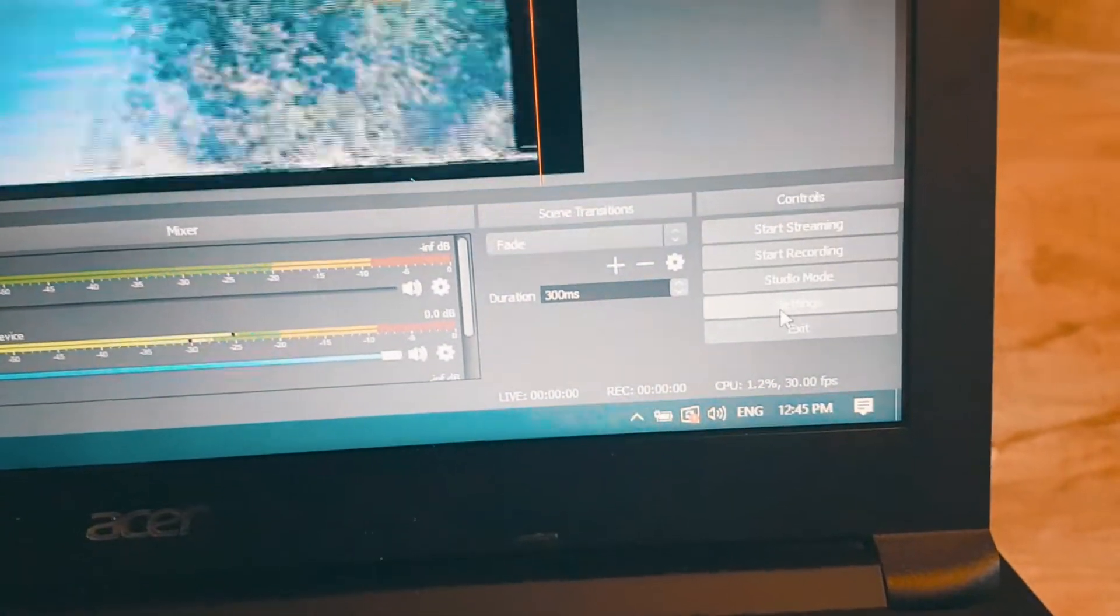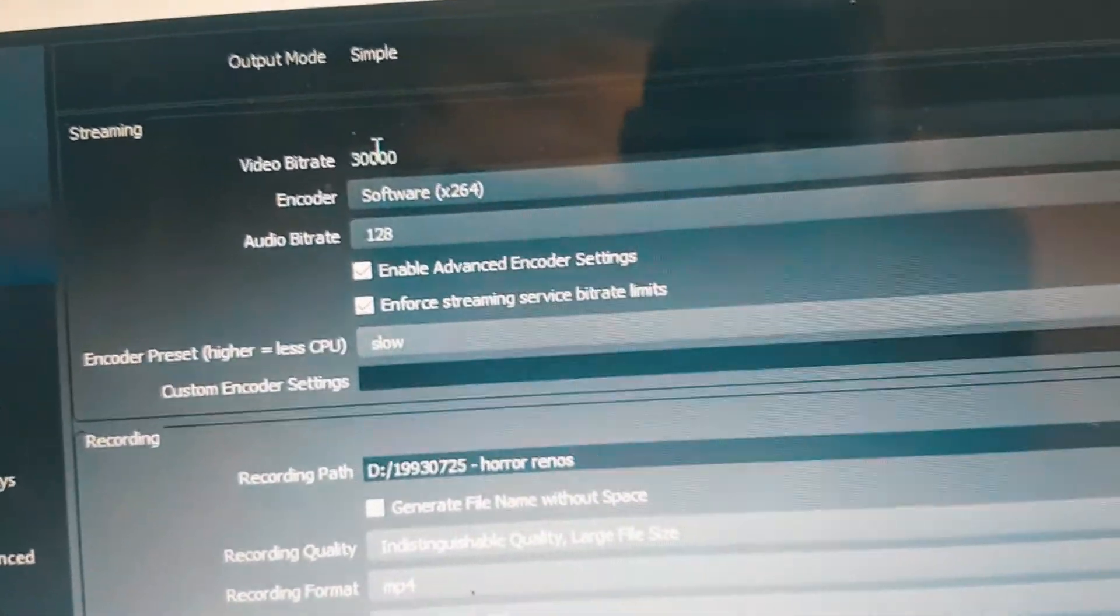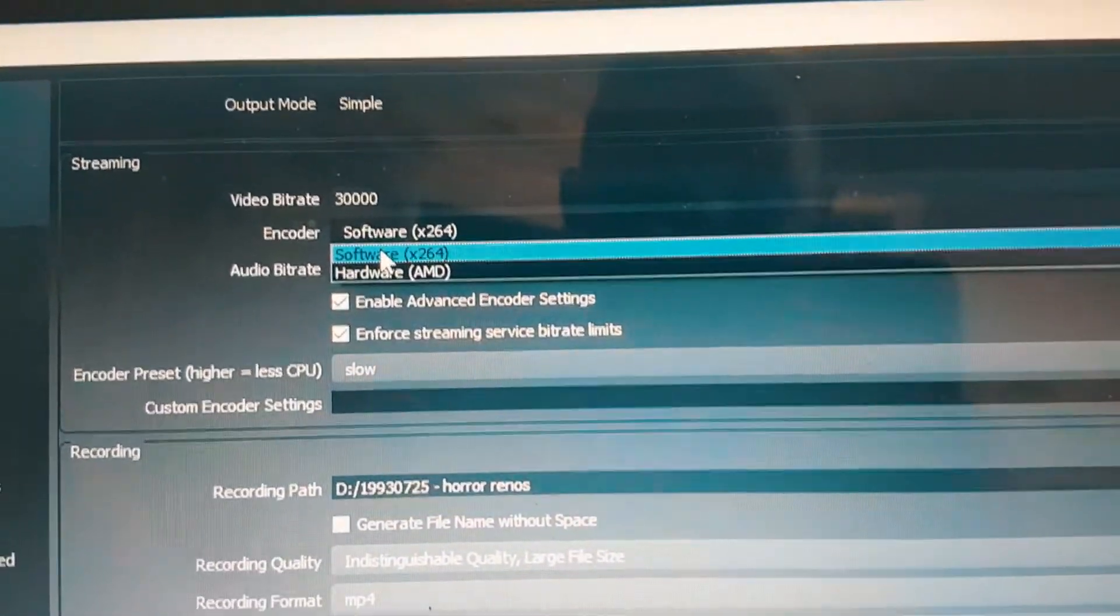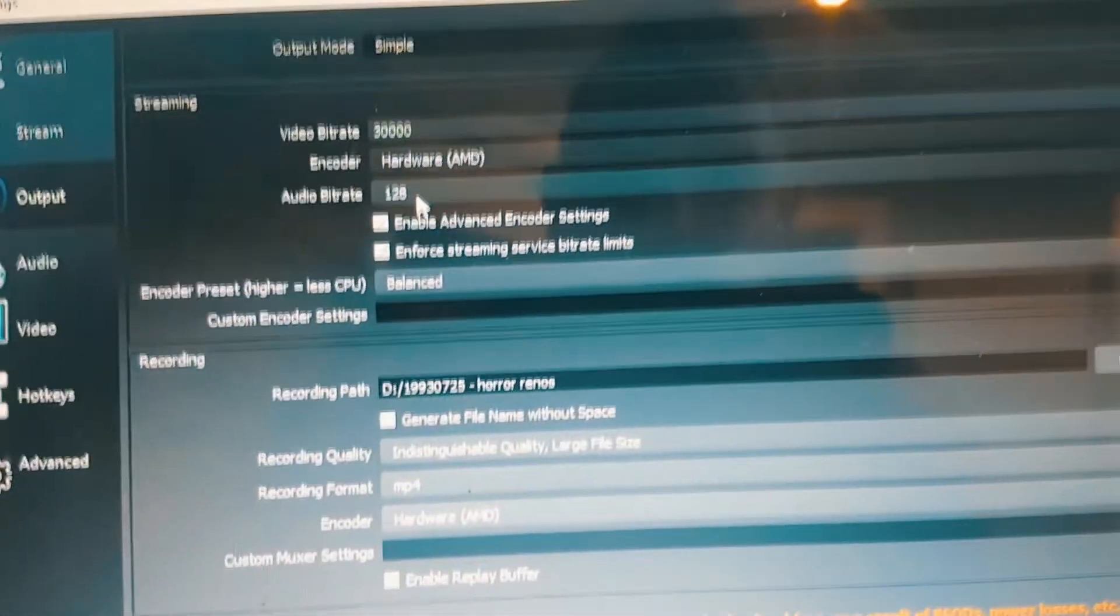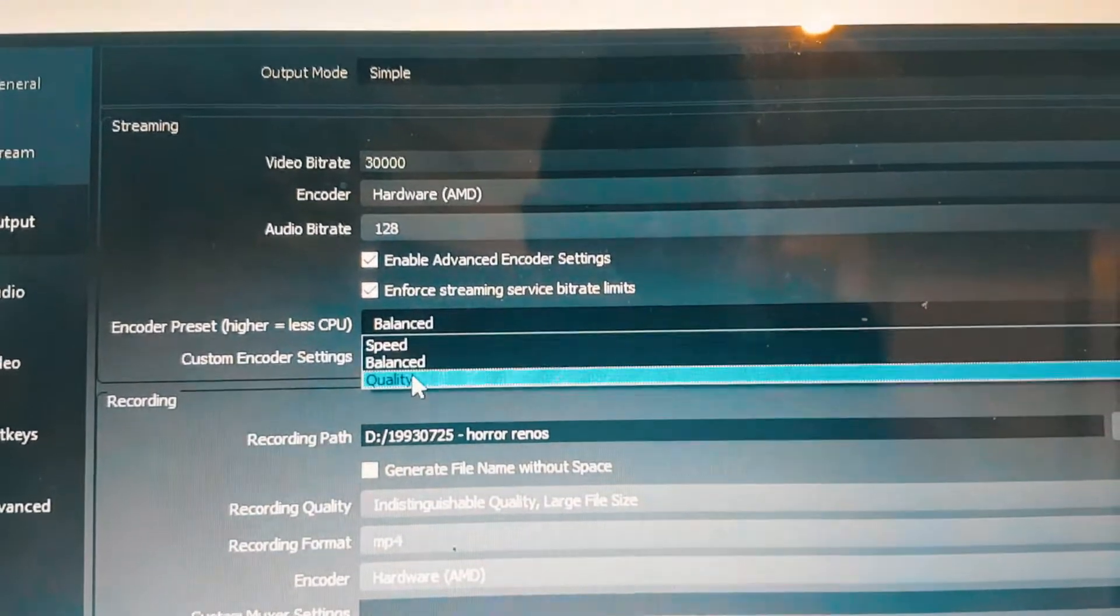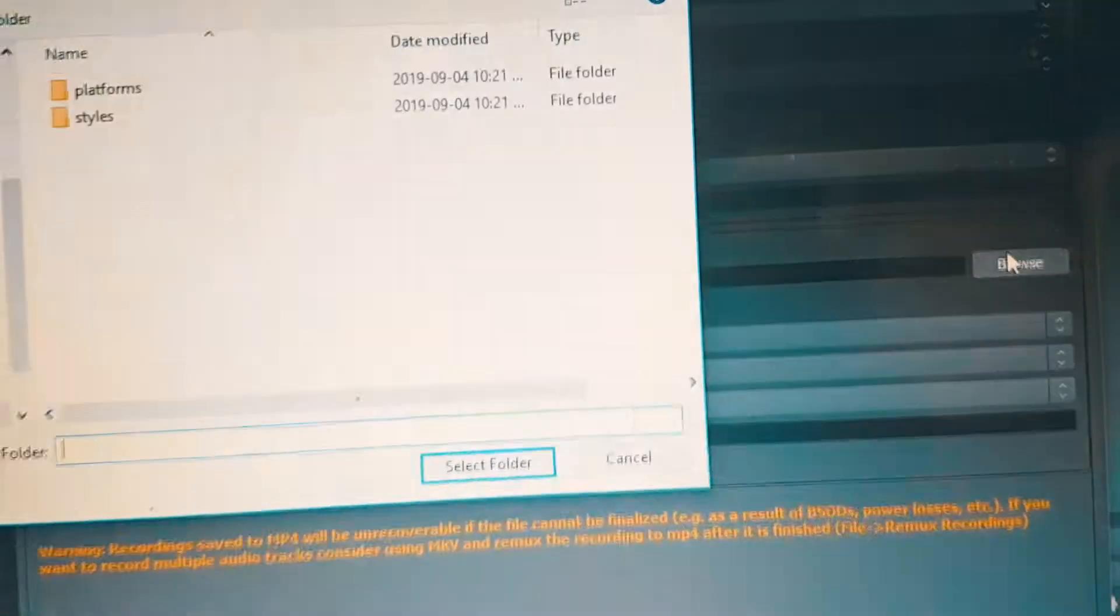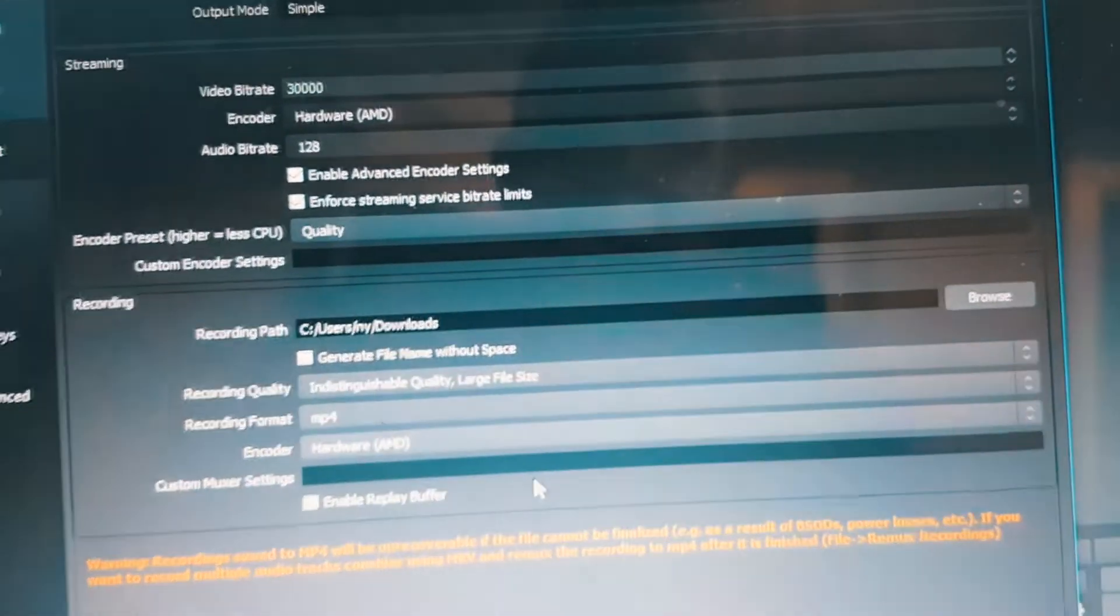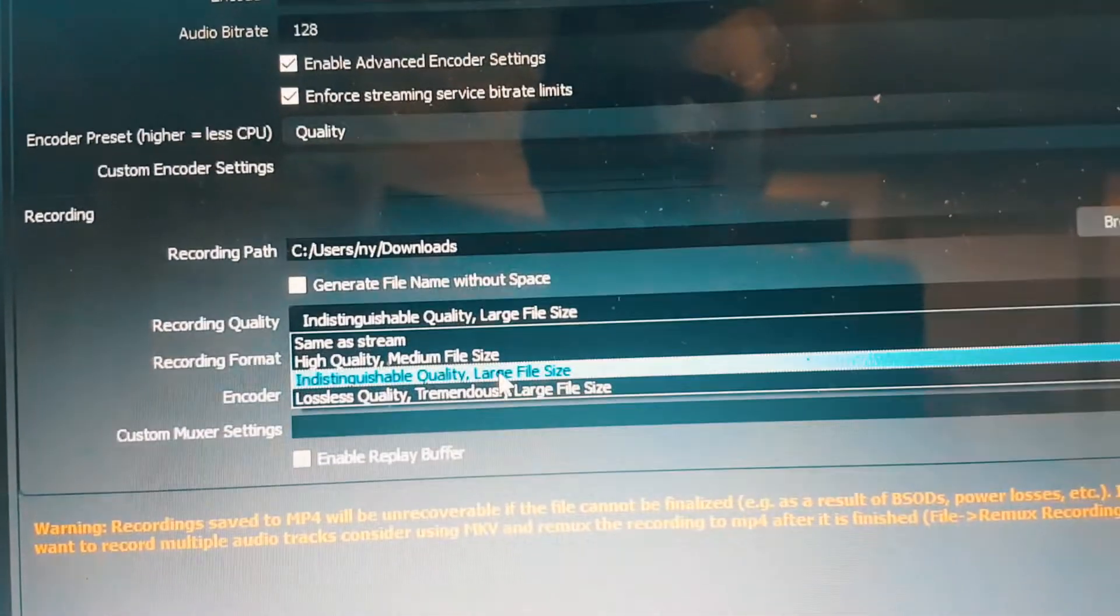But let's go to settings to determine the path where this is going to be saving. So we're going to click on output. Now video bitrate, I recommend setting it to 30,000. By default, it could be 10,000. It just gives you a little more control if you're going to be doing video editing on this. For encoder, you can probably use hardware depending on how fast your machine is. Audio bitrate, I would say keep it at 128. Keep the checkboxes. Keep this to quality for encoder preset. And then right here, recording path, this is where you browse where you want the files to be saved. So we're just going to click downloads. And click select folder.